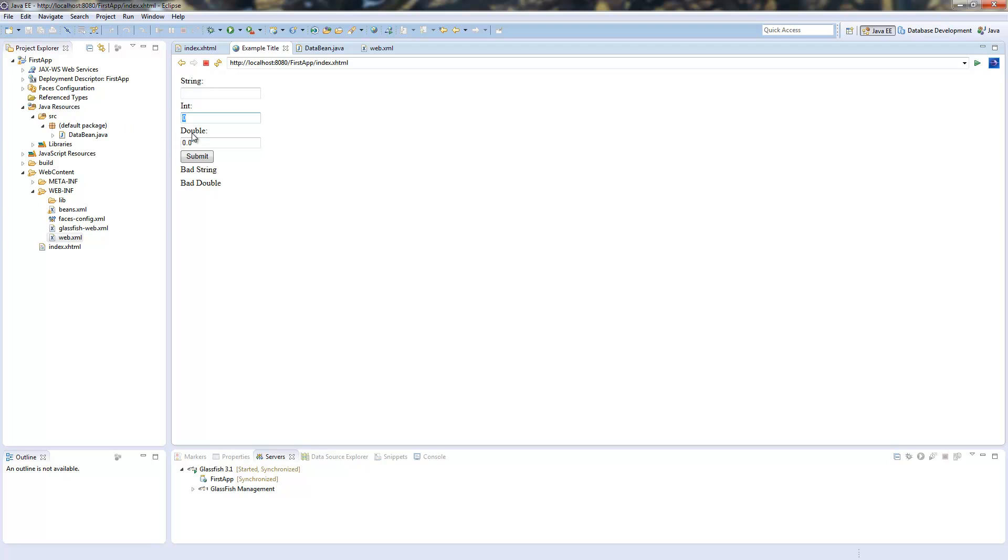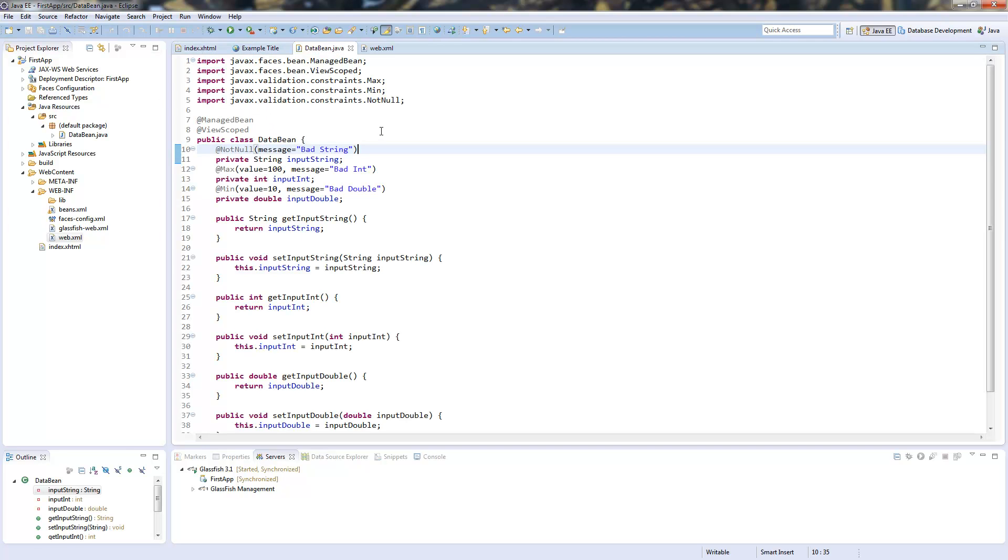As you see here if I would add 1000 here we get all messages at once so every field was validated correctly. So this is how the annotation validation works and now we will use the core JSF validation.